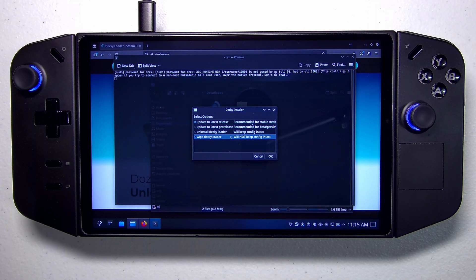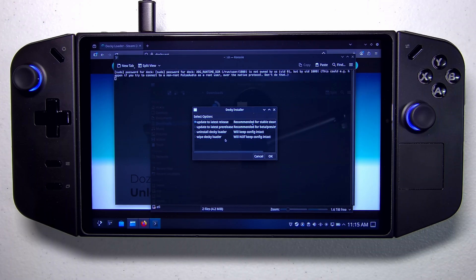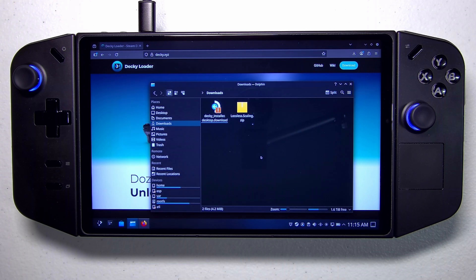Now, if you already have Decky loader installed, it'll show up and ask what you want to do — update to latest release, and so on. You don't need to go through these steps if you already have Decky loader set up. If you followed one of my guides for installing SteamOS, you already have it. If it's your first time, it'll ask whether you want the latest release or the latest pre-release. We're on Steam Deck stable, so we'll stick with the latest release and click OK to go through the normal install process.